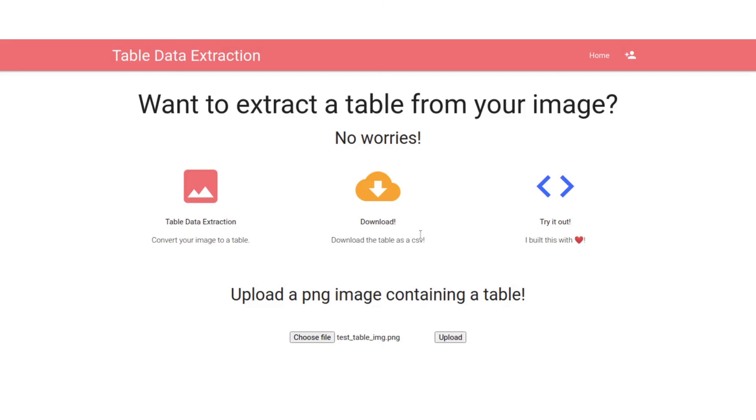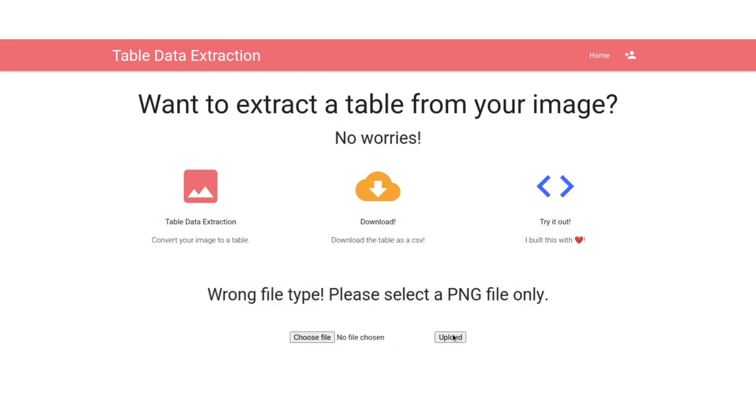So in case you choose something other than a PNG, let's try choosing something else. It will show wrong file type, please select the PNG only. That's it for the front end.